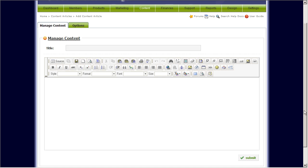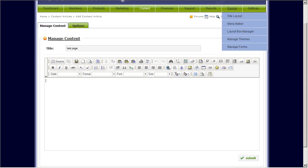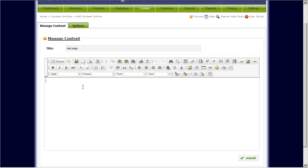So let's quickly type in a sample test area here — test content, let's just say test page. Here you can pretty much type in any content that you want. You can also upload photos, link to different websites, as well as format the different content areas.